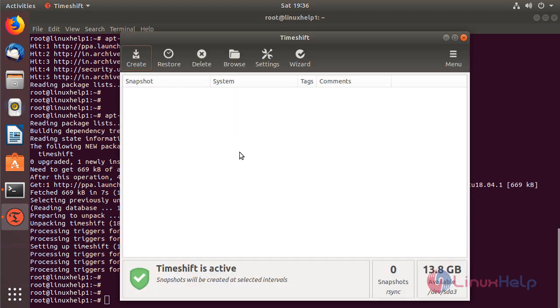The application is open now, and then here we have to click create to take a snapshot for the current running system. After taking your snapshot, you can restore.